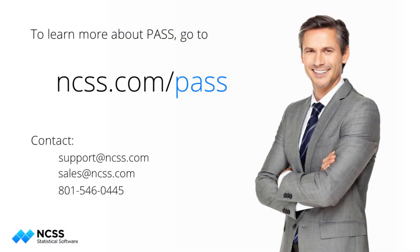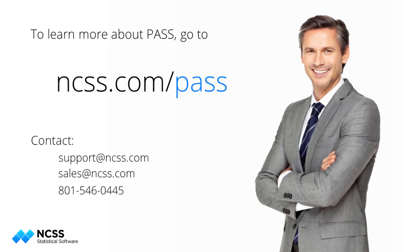To learn more about this sample size procedure or the hundreds of other sample size tools in PASS, see the help documentation that is installed with the software and is also available online at ncss.com. If you are new to PASS and would like to learn more about it, you can download the free trial.